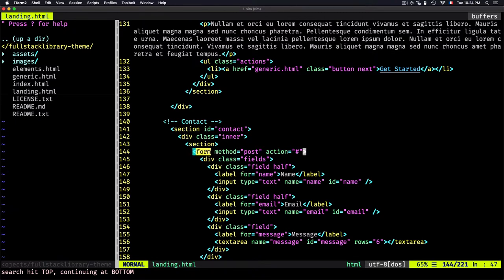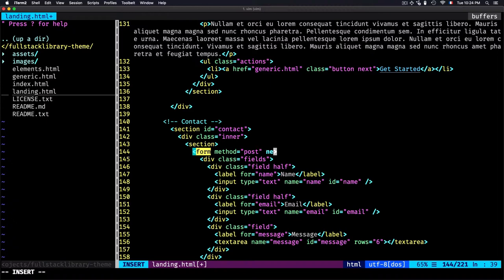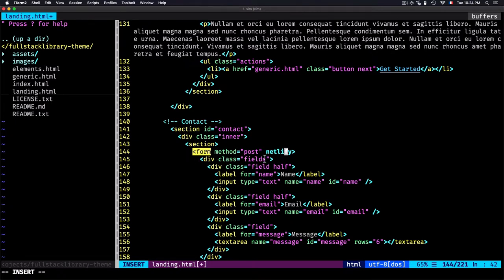The first thing to do is remove this action attribute. You need to specify the Netlify attribute, and once you add this, you're telling Netlify that this is a form you need to watch. This is what this attribute does exactly.